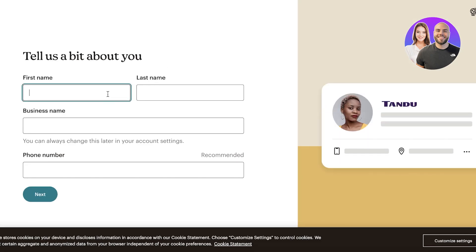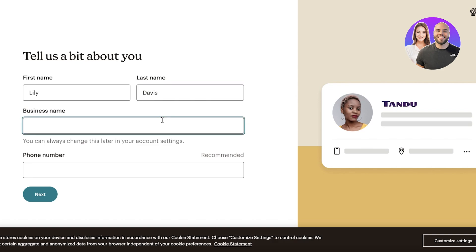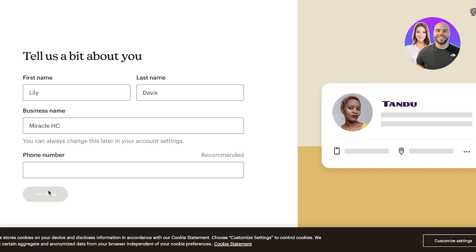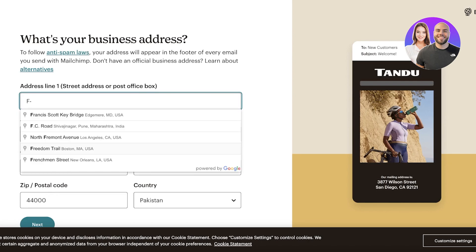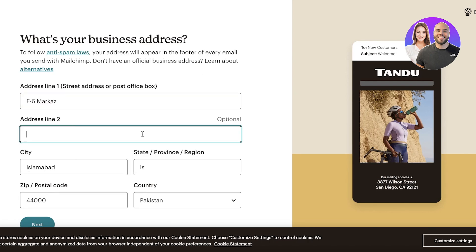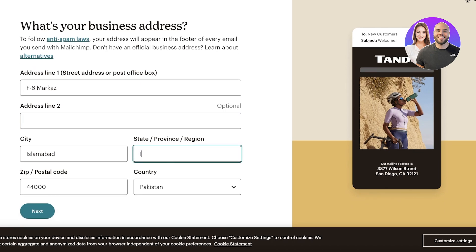Now we're setting up the account. First, input your first name, last name, and business name — you can always change these later in your account settings. Then click Next and add your address line. You can also add a second address line.